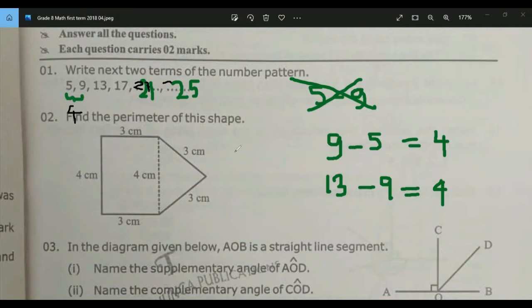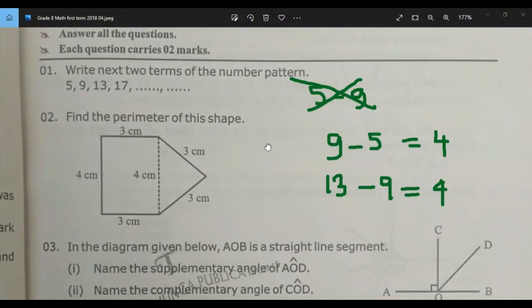So you have to add four to the number 17, then you will get 21. Add four again to 21, and you will get 25. Go to the second one.